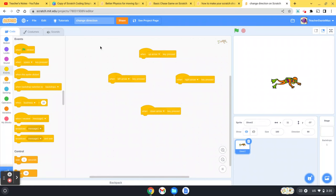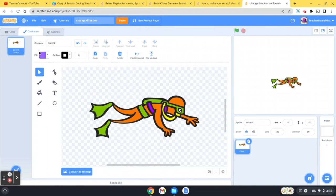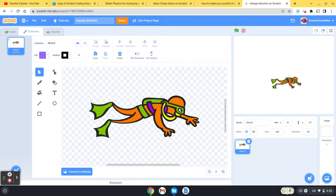Where we need to go now is we need to head over to costumes. You can see there's just one costume for this sprite at the moment, and that's the character swimming to the right.